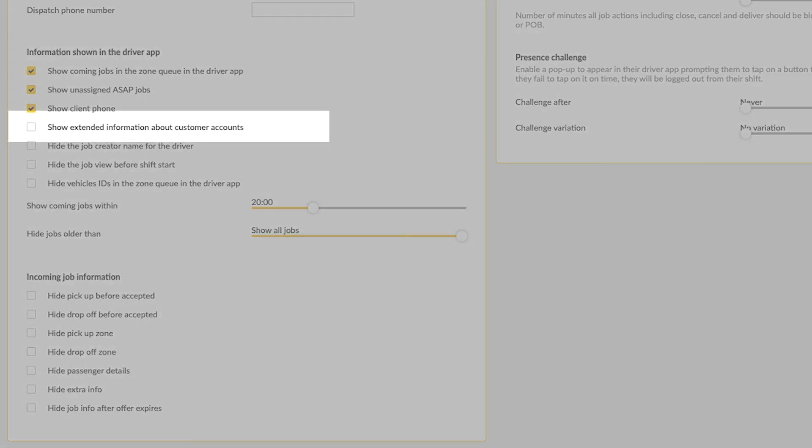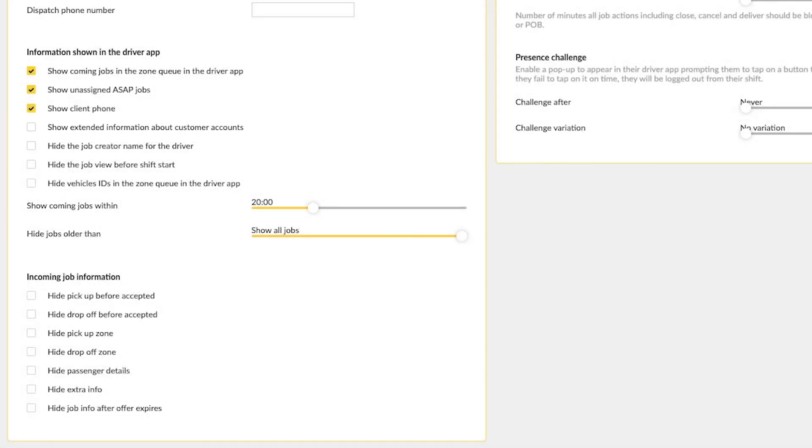Show extended information about customer accounts. Enabling this option will show additional information from the customer's account that has been created in admin under the account tab.